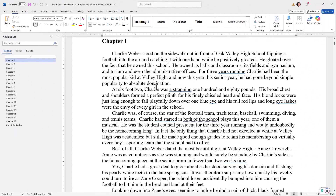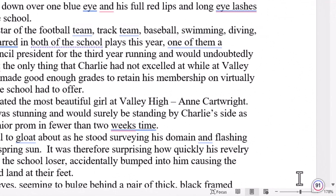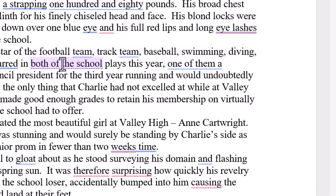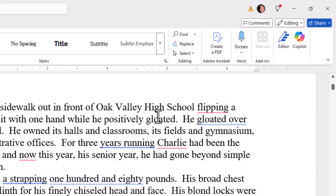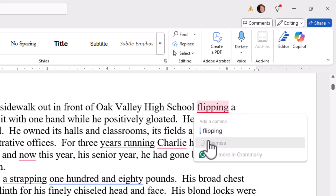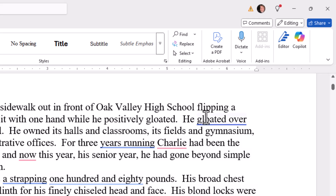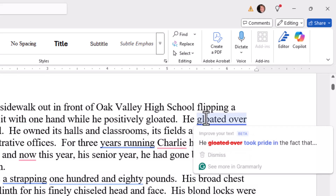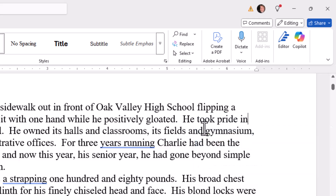Here I am in Word, and Grammarly is running. You can see it down in the lower right-hand corner — it's accumulating the number of errors that I have in this document. There are two ways to use Grammarly. One is to look for the highlighted words, put your cursor over the word, and Grammarly will give you a suggestion. You can either select it — here it's saying I need a comma before 'flipping' — or I can dismiss it and it will go away. If I select it, here it's saying 'he took pride in' rather than 'gloated over.' If I like that, I just click on the selection and it does the replacement for me.